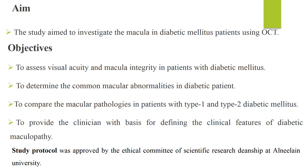Our objectives were to assess visual acuity and macular integrity in patients with diabetes mellitus, to determine the common macular abnormalities in diabetic patients, and to compare the macular pathologies in patients with type 1 and type 2 diabetes mellitus. Also, to provide the clinician with a basis for defining the clinical features of diabetic maculopathy. Our study protocol was approved by the Ethical Committee of Scientific Research Deanship at Ananian University.